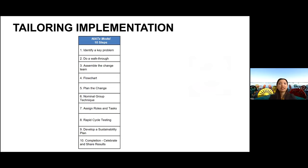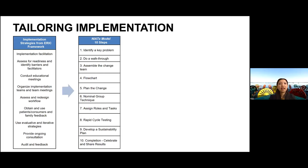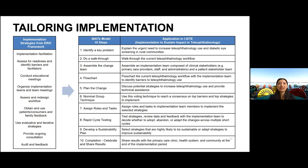The NIATX model provides a practical 10-step process with several important tools that help guide a local implementation team to choose, for the unique needs and resources of a particular clinic, what they think would work best. Embedded within these 10 steps are several important strategies as named within the ERIC framework. We then applied these steps to our teleophthalmology project.